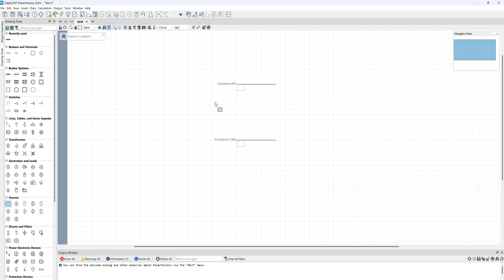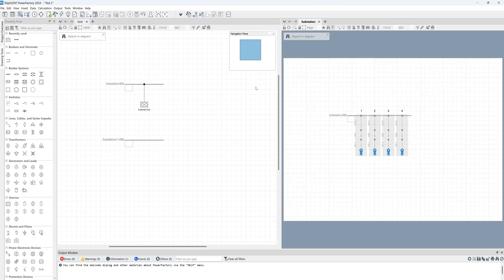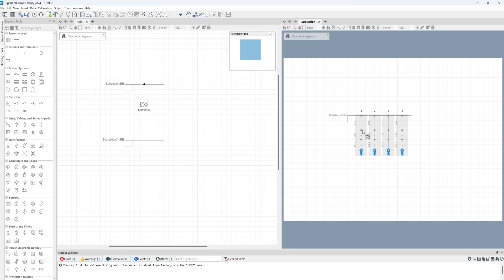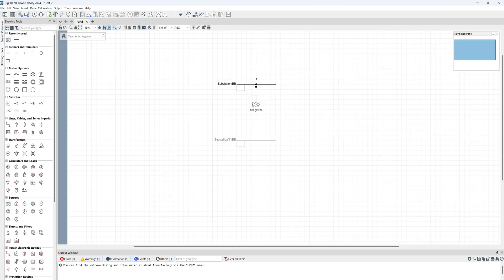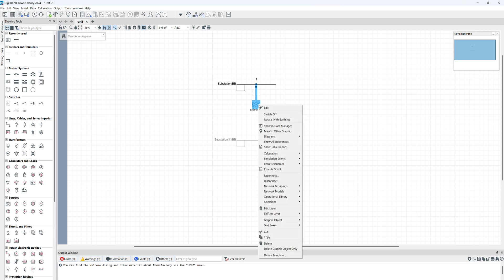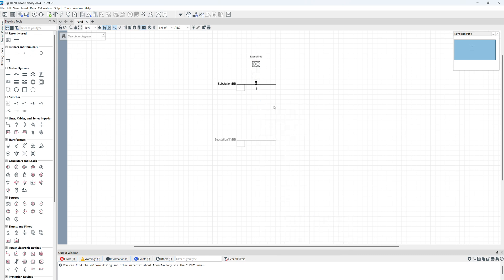If you click on that and then click on the bus bar, you have to choose the branch that you want to install. Here is circuit breakers and here is the branches. I click on this one then it should be like that, but I want to move it on the other side. For doing that, right click, Graphic Object, Flip Add Node, then it's going to the other side.